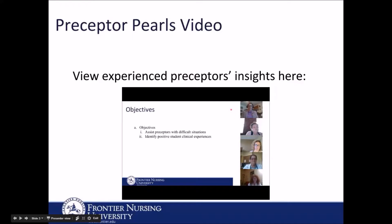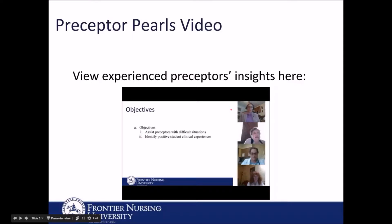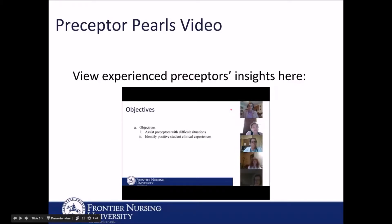Hi, my name is Jan Weingrad Smith and I'm clinical faculty and I live in Norwalk, Connecticut. I think there are a couple of really important general things that have helped me as a clinical preceptor, and one of them is getting to know the program faculty who are responsible for my students' learning and establishing a relationship with them, as well as establishing fairly regular contact with them.